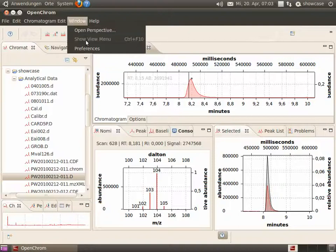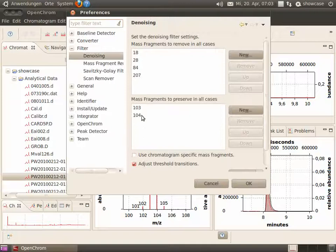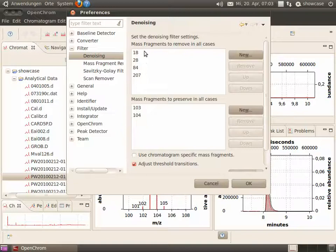Okay, let's denoise the chromatogram but we want to preserve the mass fragments 103 and 104. Let's go to the filter settings and select the mass fragments that shall be preserved. Further on, you can select mass fragments that shall be removed in all cases.